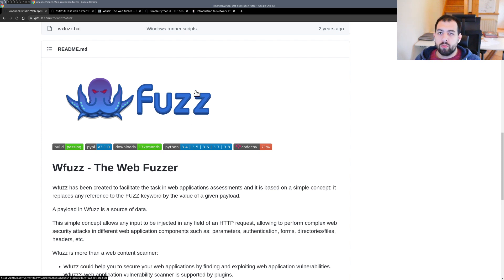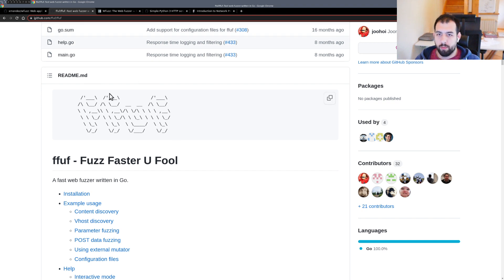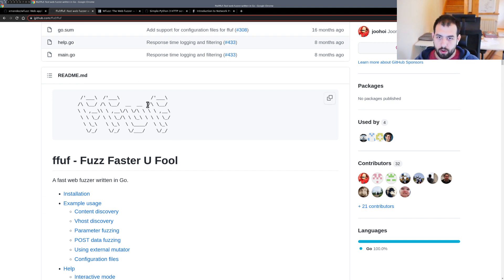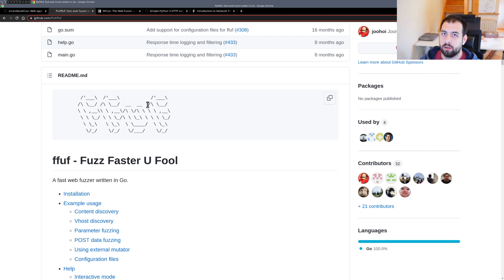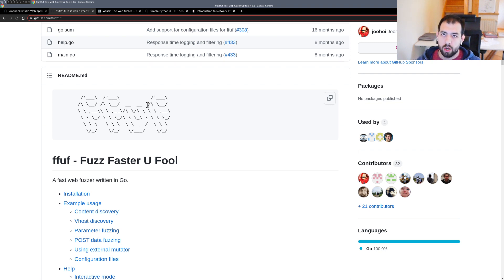The first one will be WFuzz and the second will be FFuzz — those are the two most famous web fuzzers available. If I remember correctly, they are both available directly in the Kali Linux distribution, which is also why a lot of people are using them.